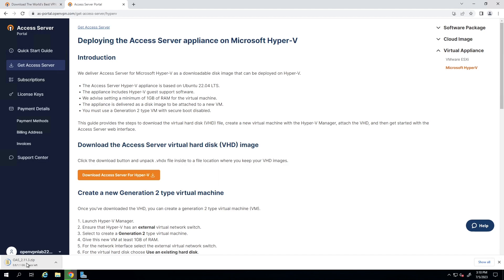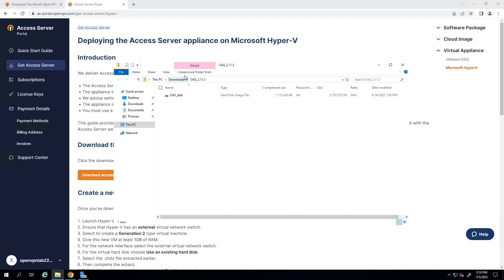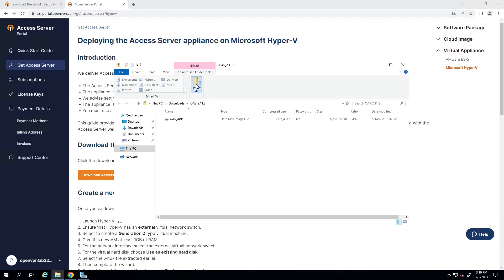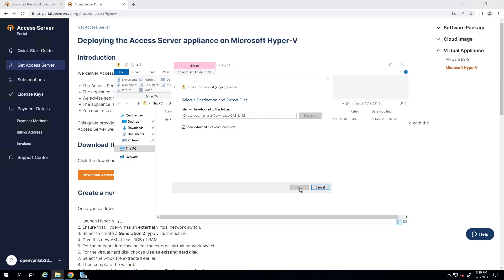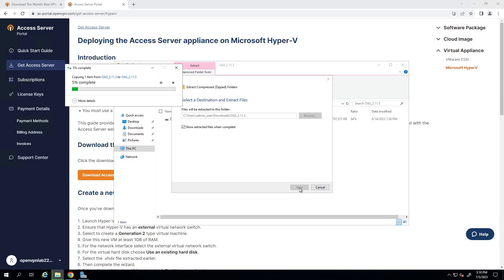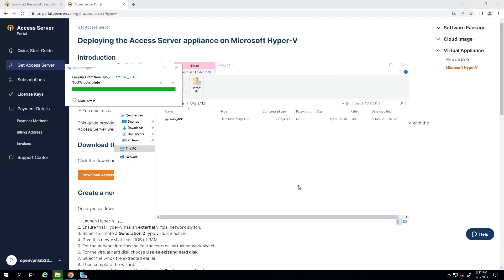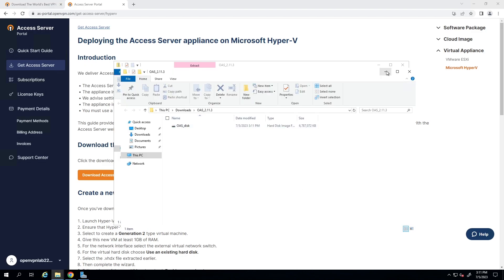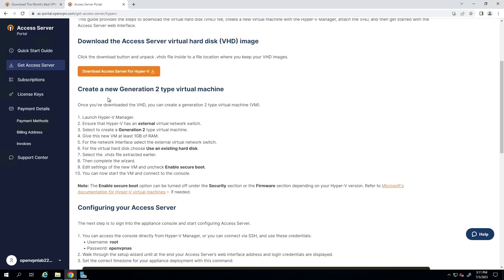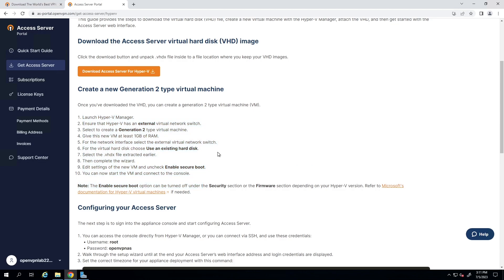We're going to download the VHD image — it's a zip file being downloaded to my server. Once downloaded, I'll extract this file and go through the rest of the steps. I'll double-click to extract the file — this is the image. Once extracted, I'll leave it here for now and come back to it later.